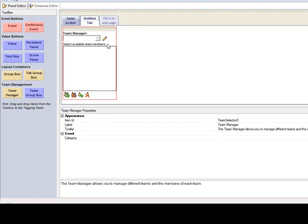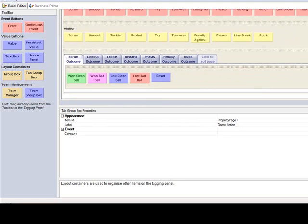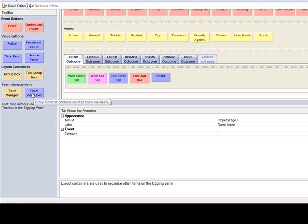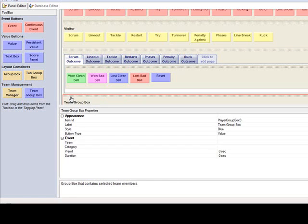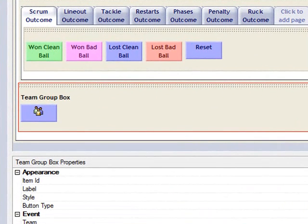I'll go back to my tagging panel page and at the very bottom I'm going to add the second element, which is this team group box. So I drag and drop the team group box just below everything else into the white space and let go. If you scroll down there you'll see I have team group box and just one blue button in there.